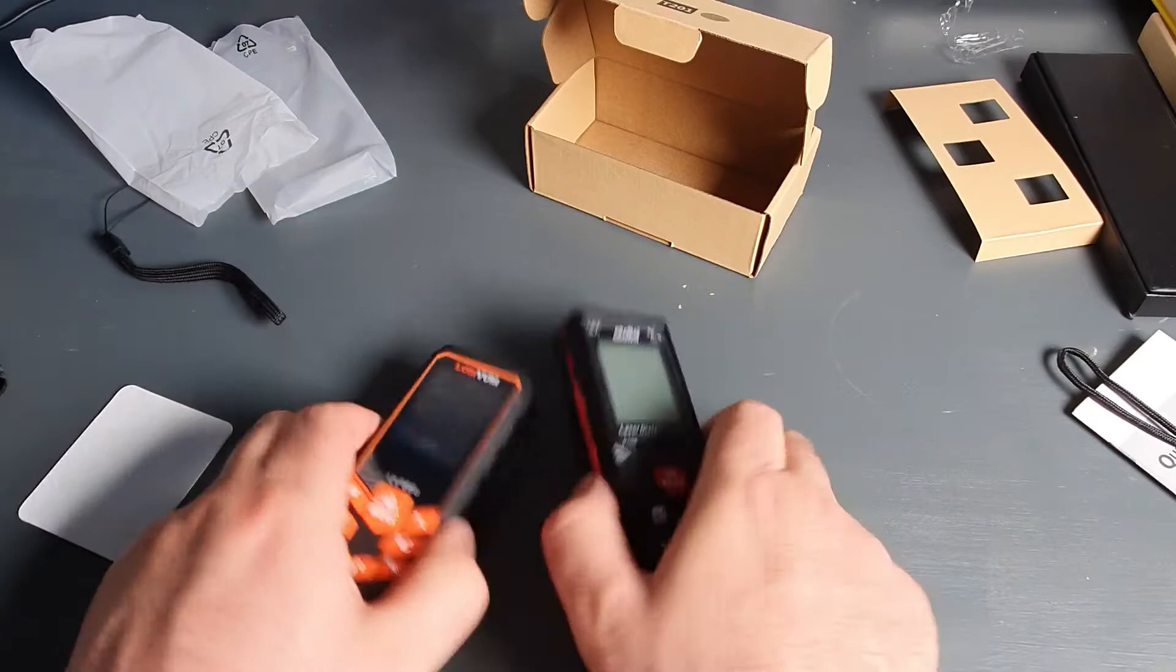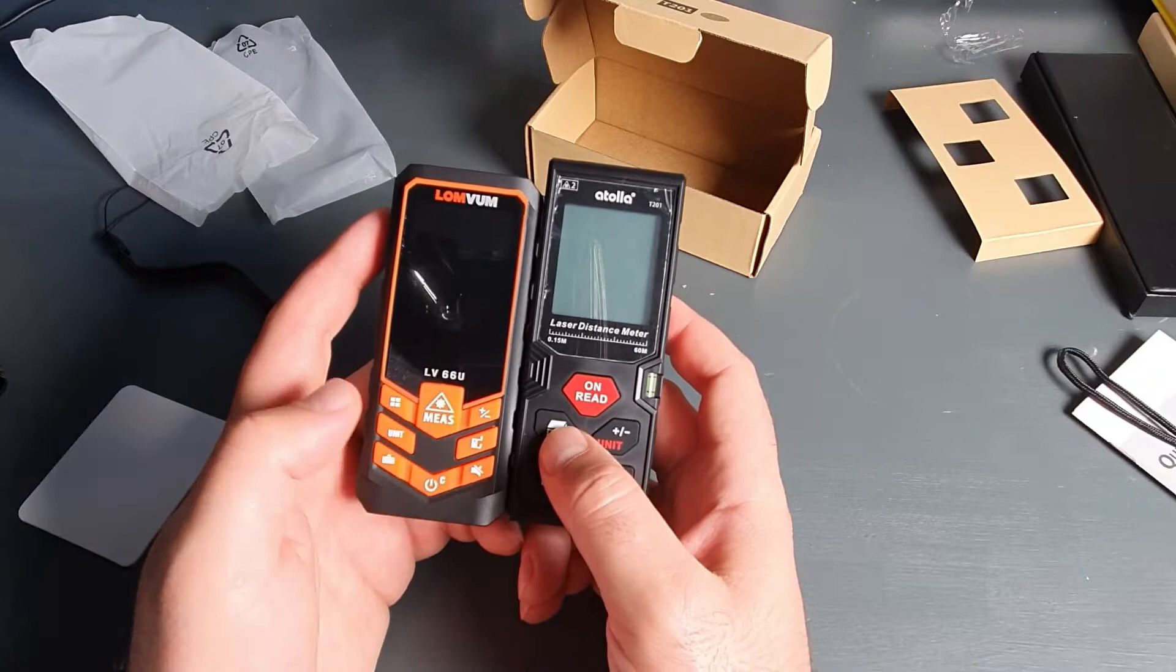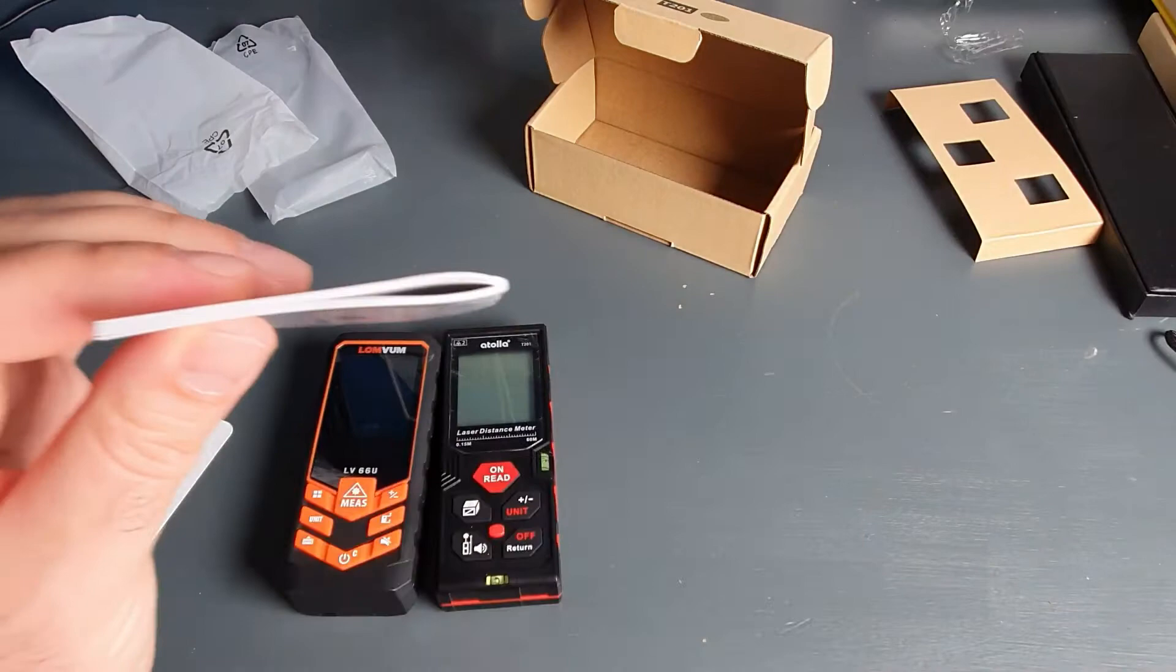In terms of functionality, they both offer pretty much the same things, different units, conversion, and also they can calculate area, volume, and lots of other stuff. But I'm not going to go through all of this because that's the manual. So it's pretty thick.